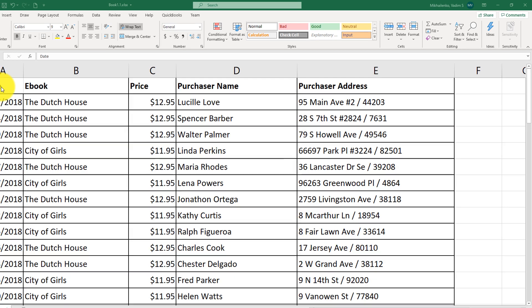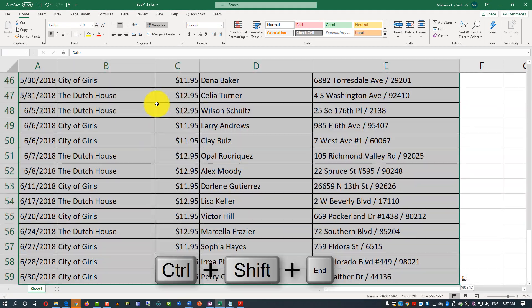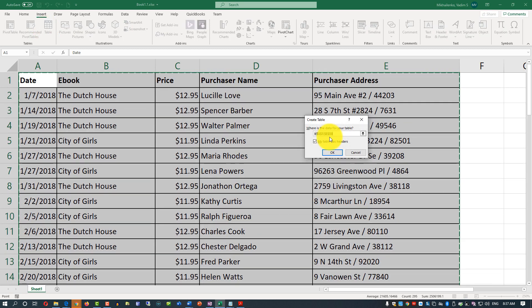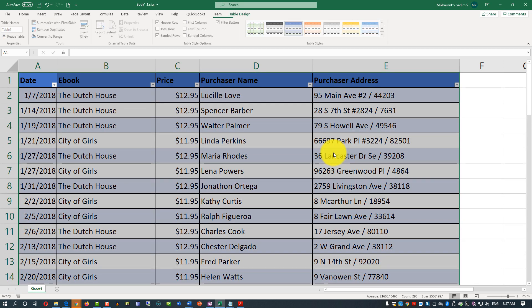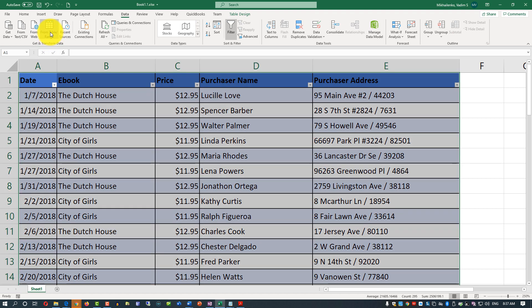To do that, select the data first — select the first cell and then press Ctrl+Shift+End to get to the last cell of the data range. Then navigate to Insert > Table. It asks you to confirm the range you are using — click OK. The data is now converted to a table, and you can use the Data tab to transform data from an existing table or range.